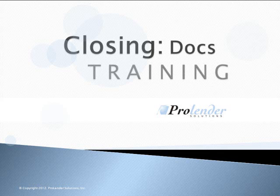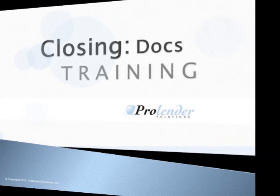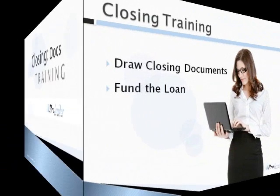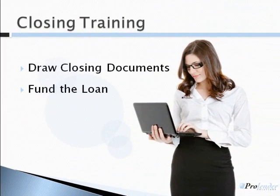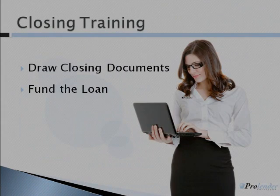Thank you for joining the ProLender Closing Training. We'll discuss how to draw closing documents and fund the loan within ProLender. So let's get started.